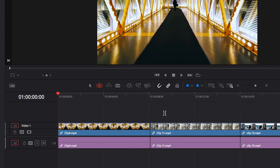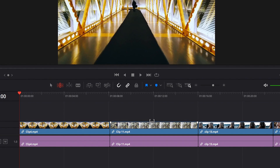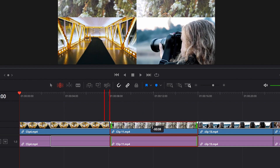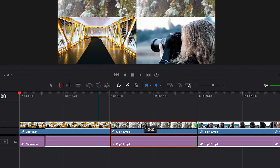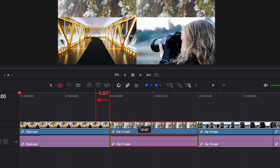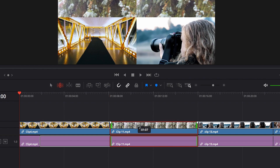Another common tooltip you will see in trim mode is when you do slip edits. The thing about slip edits is that we're actually not changing the position of the video clip — we're just changing the content of the video clip by moving it left and right. So in this example, when we move this video clip to the left, the tooltip tells us that we're moving this clip to the left by about 1 second and 7 frames, hence the negative sign. But we're actually looking at the content on the right-hand side, because the position of the clip is not changing. This is where it can trip people up.